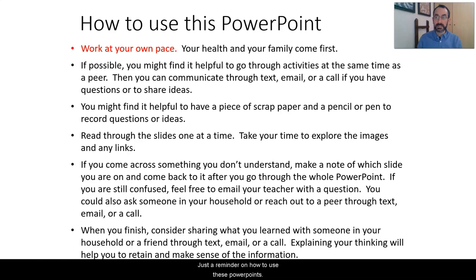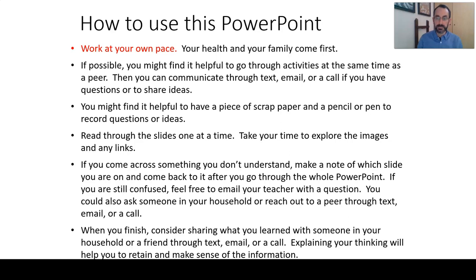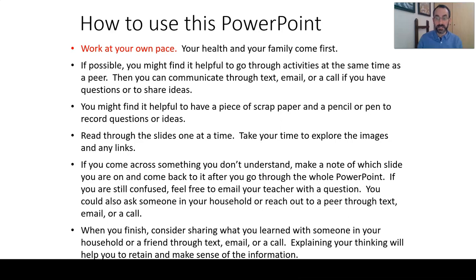Quick reminder on how to use these PowerPoints. Work at your own pace. Your health and your family come first. Especially in this lesson, if possible, work through it with a colleague.